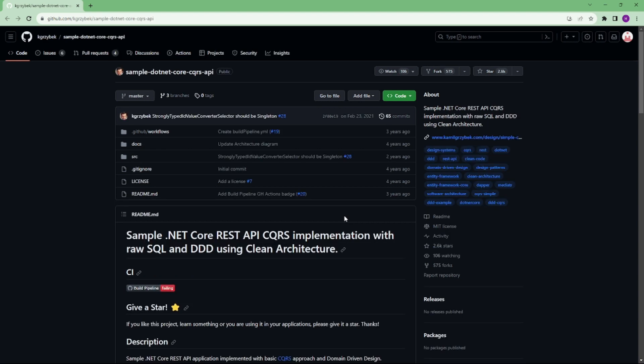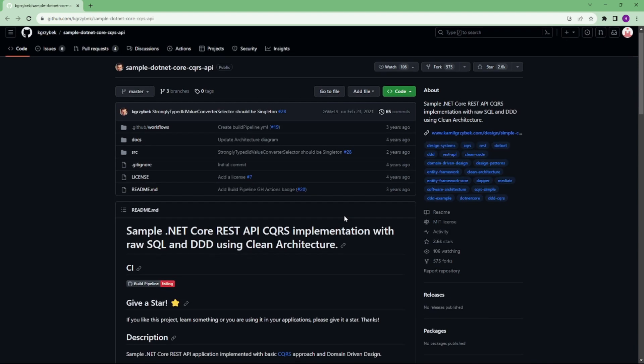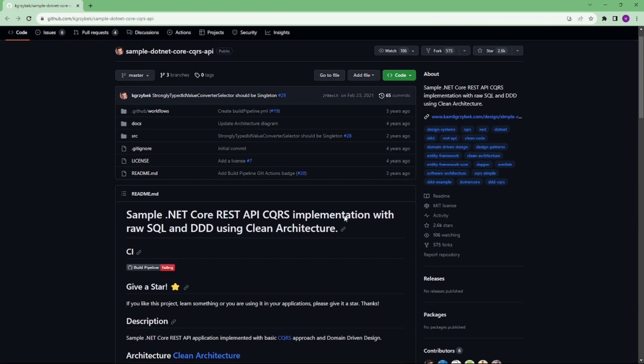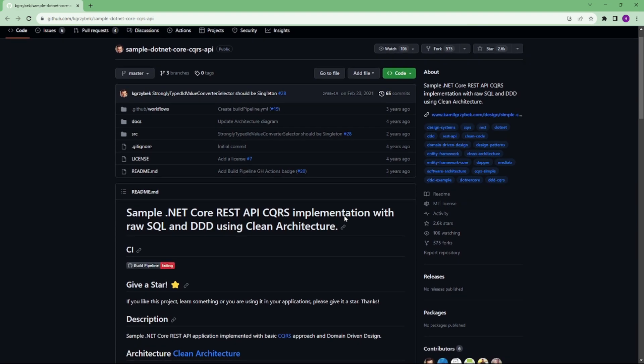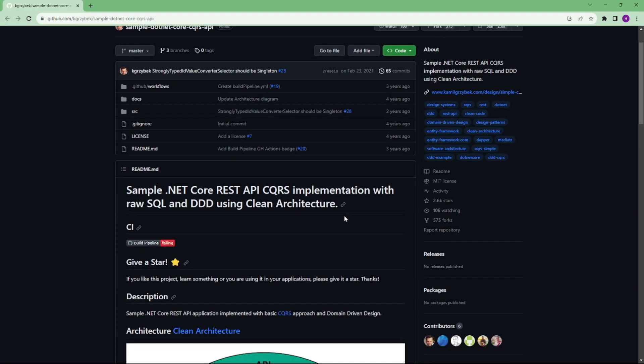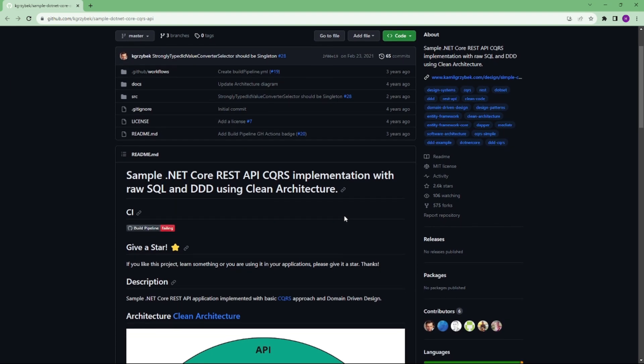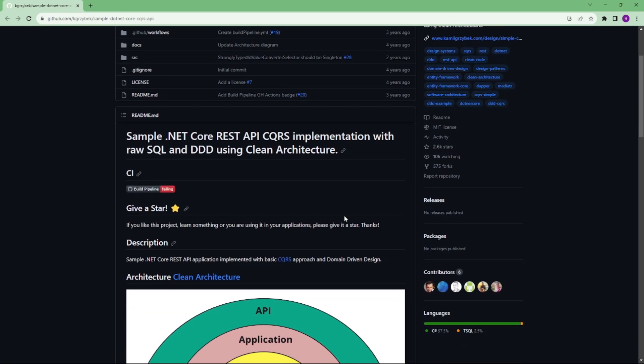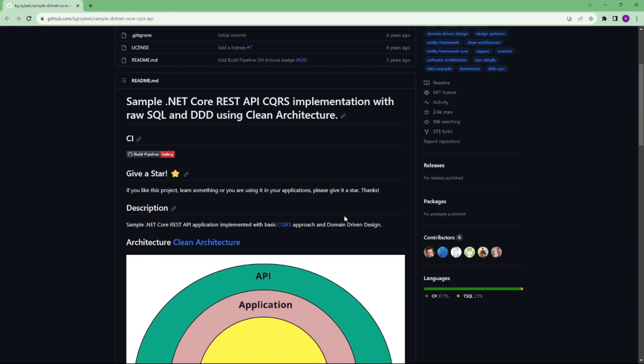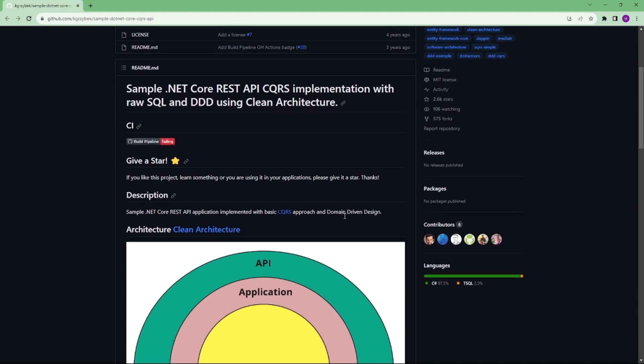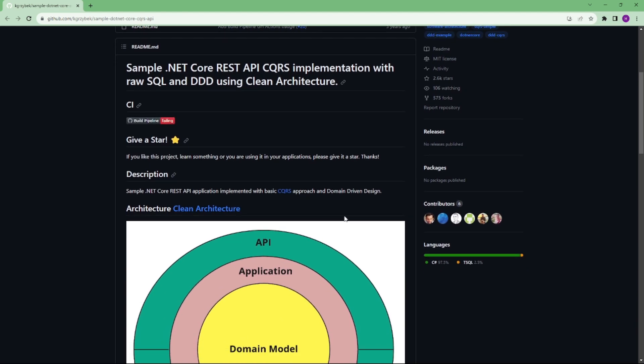Number 4 is .NET Core REST API CQRS. Sample .NET Core REST API application implemented with basic CQRS approach and domain-driven design.